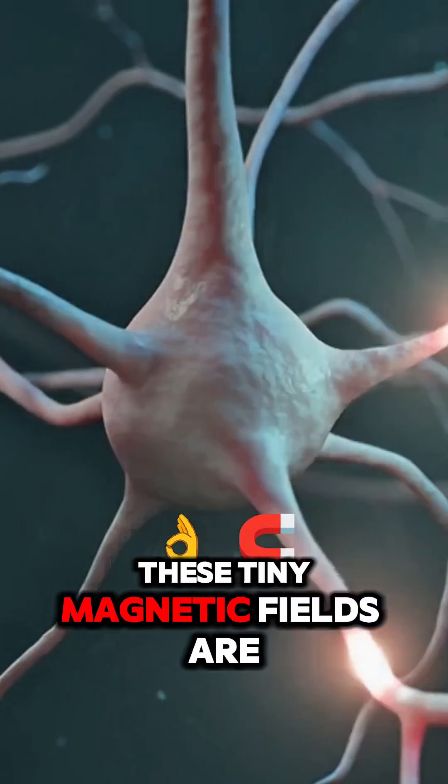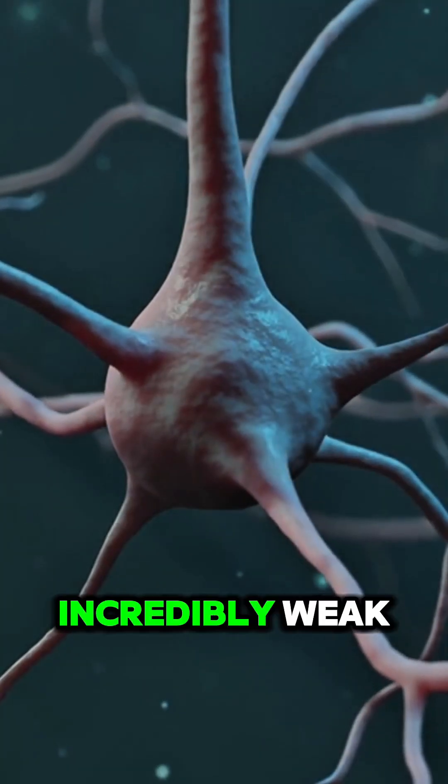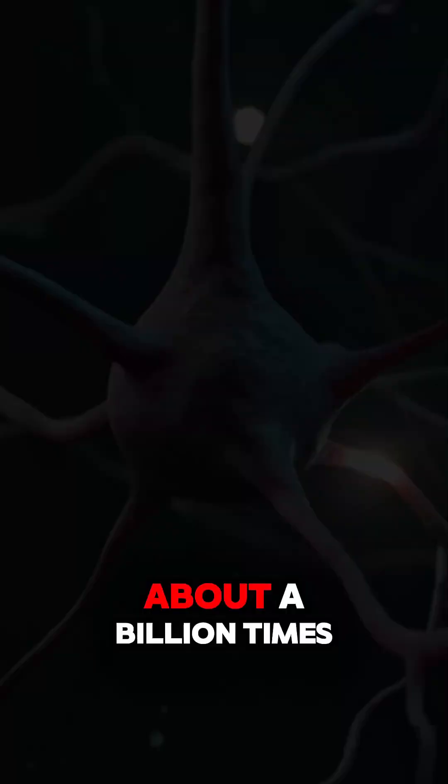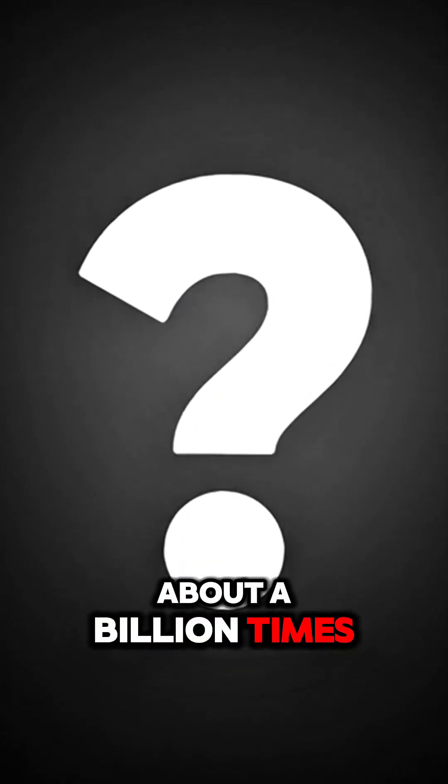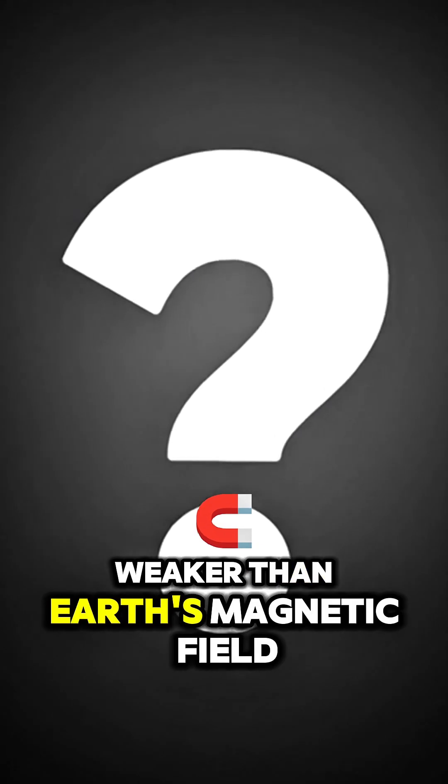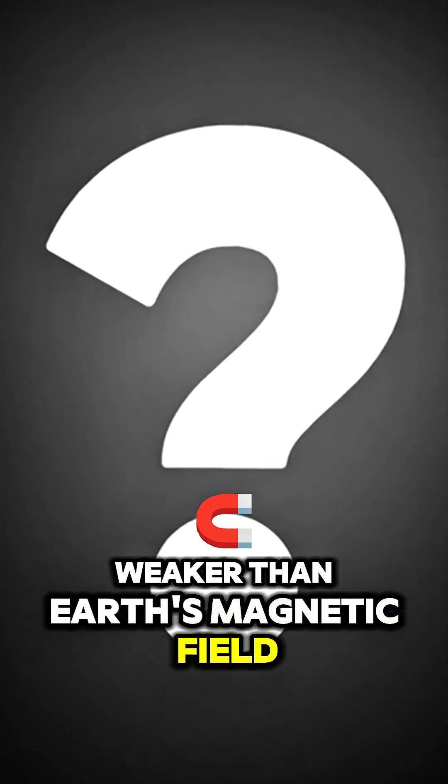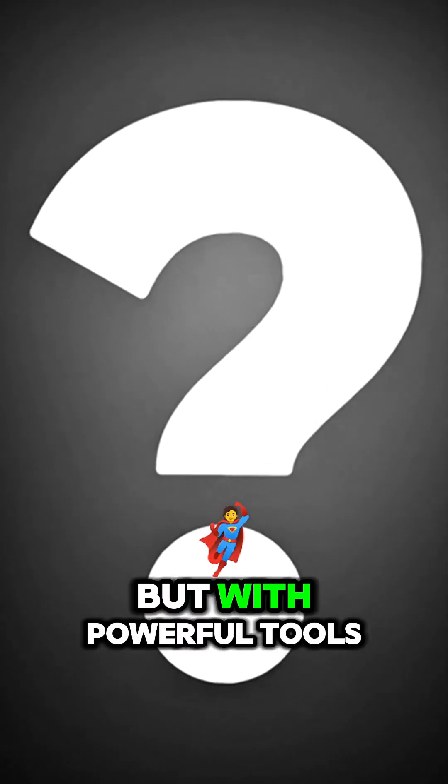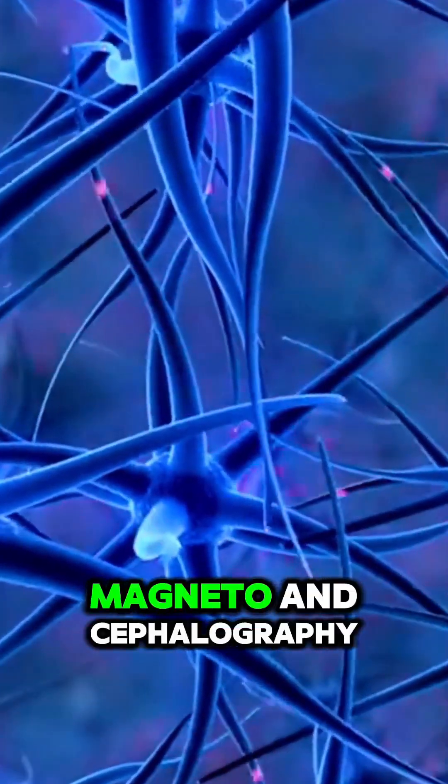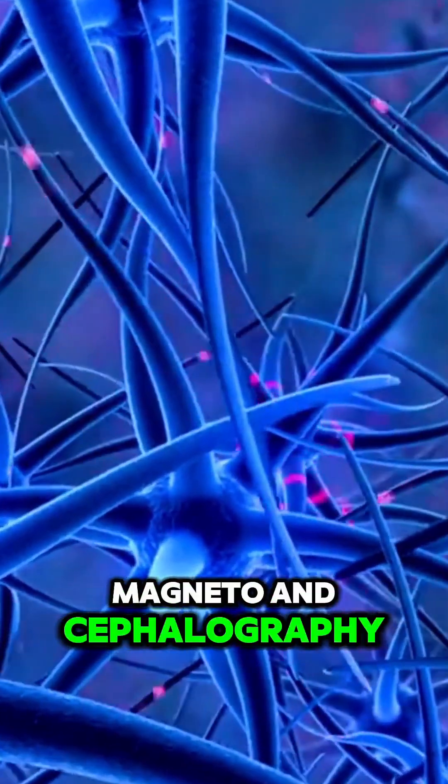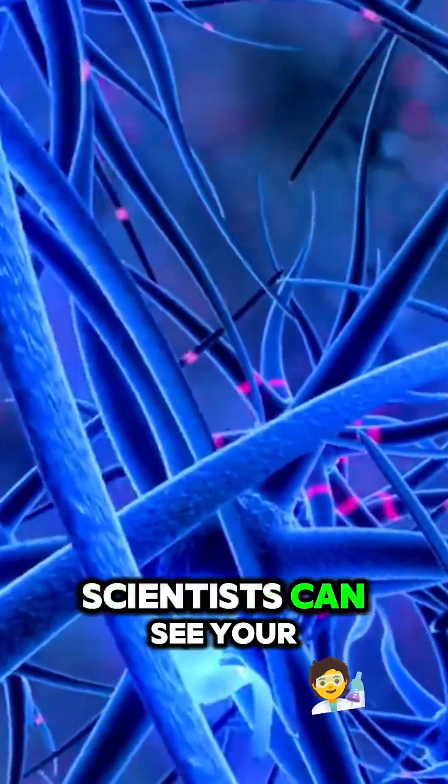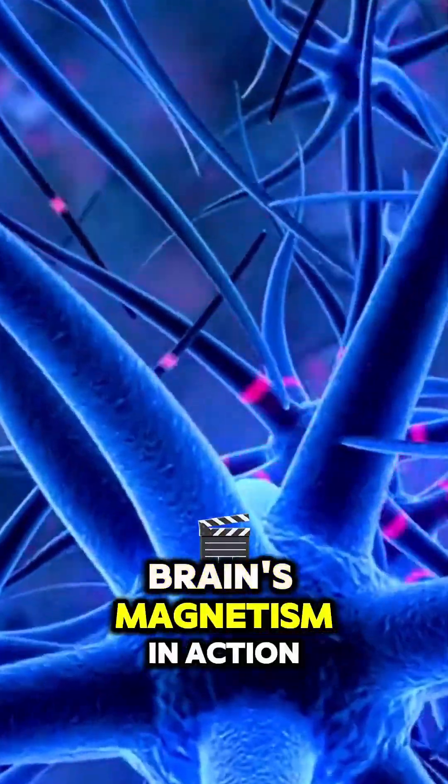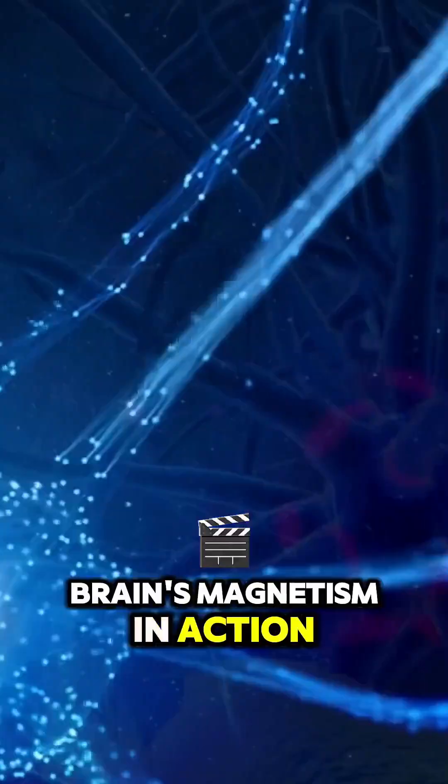These tiny magnetic fields are incredibly weak, about a billion times weaker than Earth's magnetic field. But with powerful tools like MEG, magnetoencephalography, scientists can see your brain's magnetism in action.